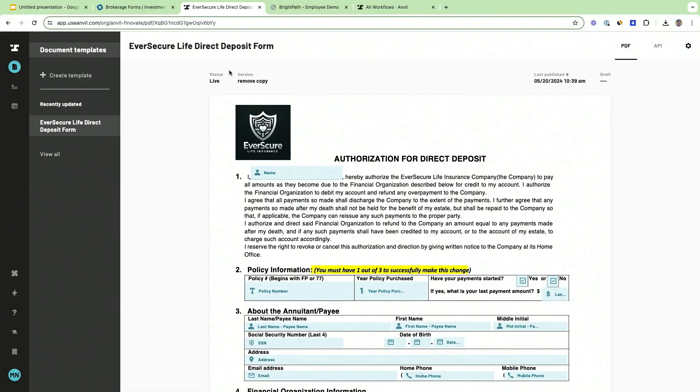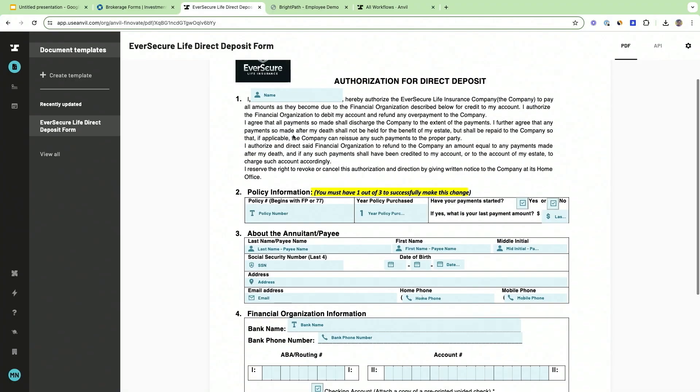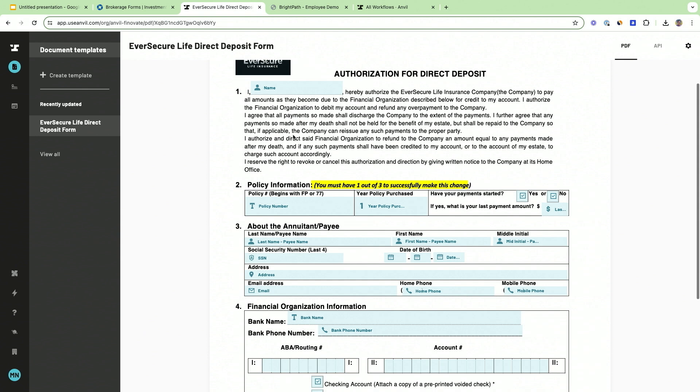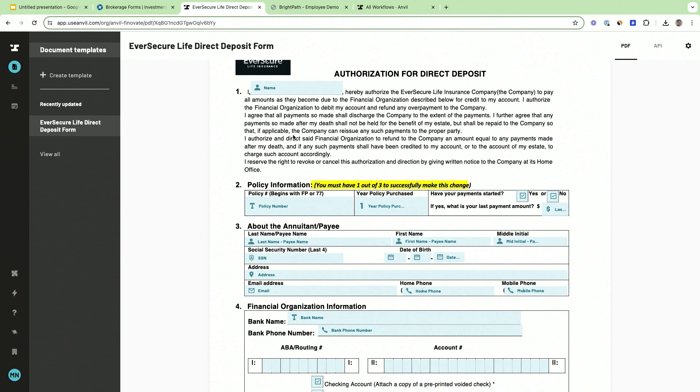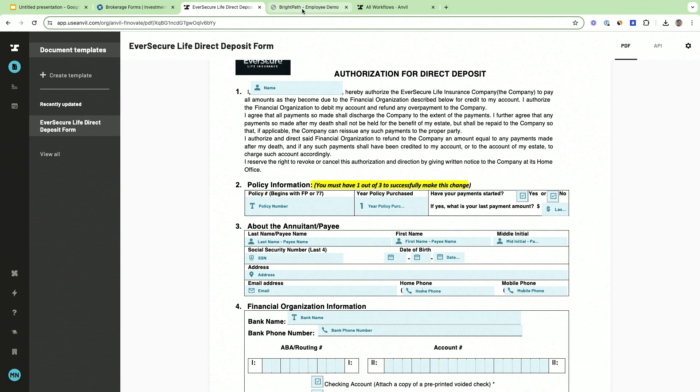Here we have a standard servicing document—it's an authorization for direct deposit for EverSecure Life Insurance—and I'm going to show you what this experience could feel like as opposed to filling out a PDF.